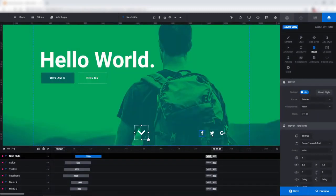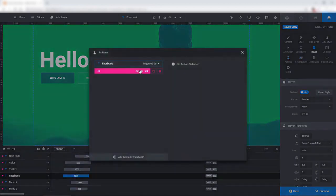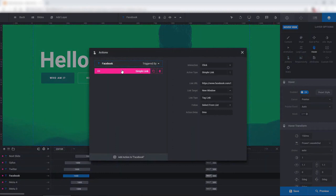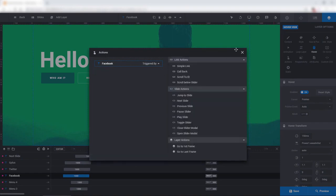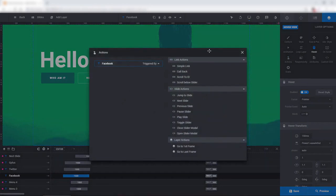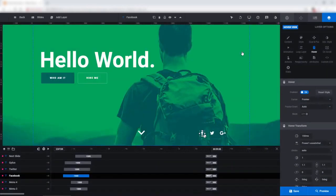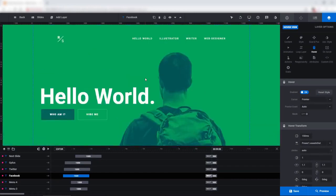And then here for Facebook, Twitter, Google+, let's see, Facebook, Actions, click Simple Link. And I can put in my own Facebook page here and we'll do the same as we did before. Re-apply it. Under Link Actions, Simple Link. And then click the X button. And that's how you apply a simple link to any layer.